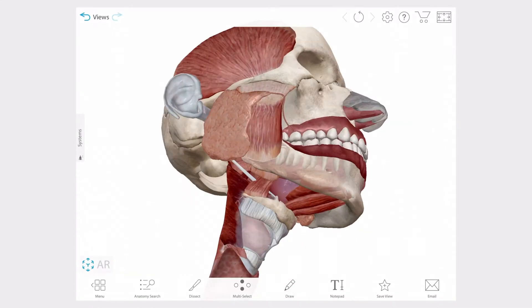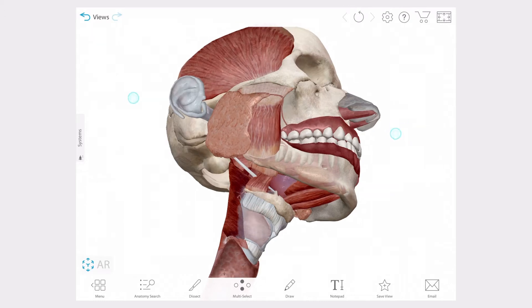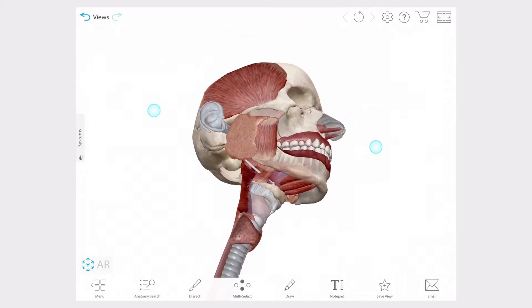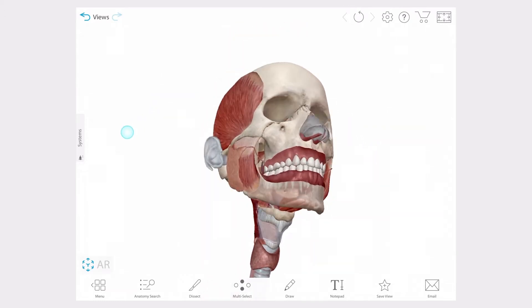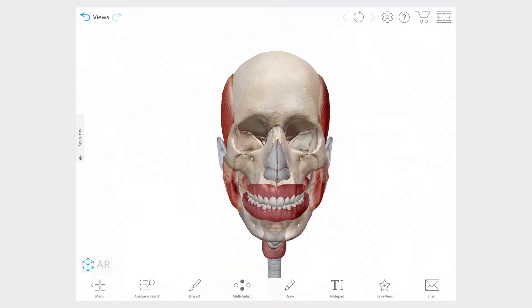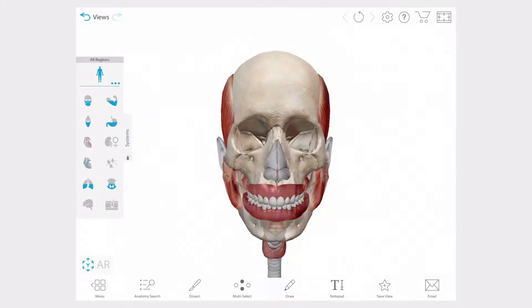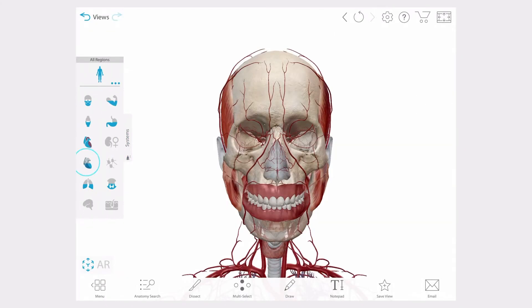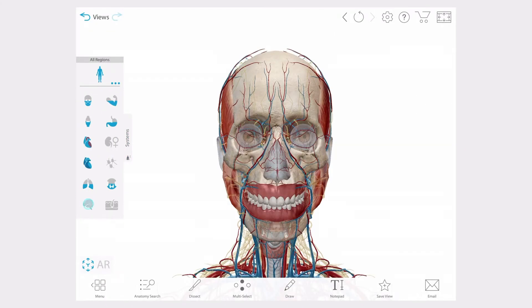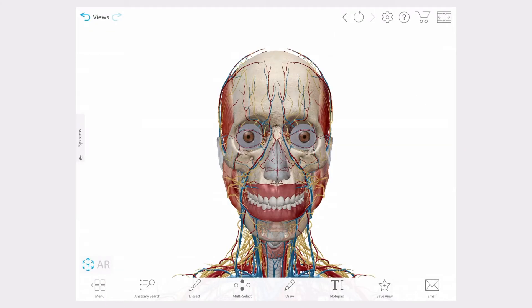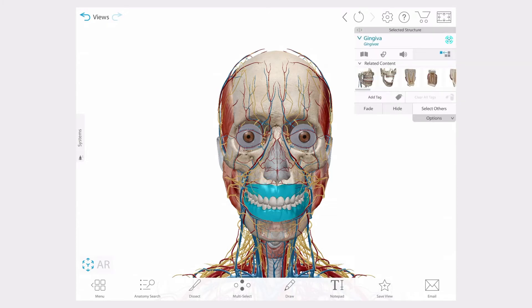Let's start with this pre-made view of the upper digestive system and make a few changes. First I'm going to open the systems tray and turn on a few systems. Then I'll hide the gingiva so I can see the teeth.